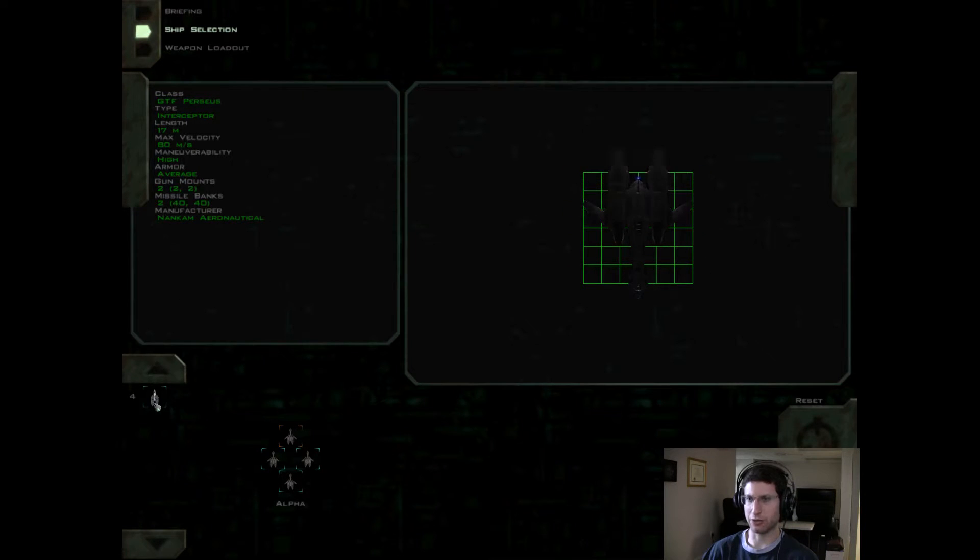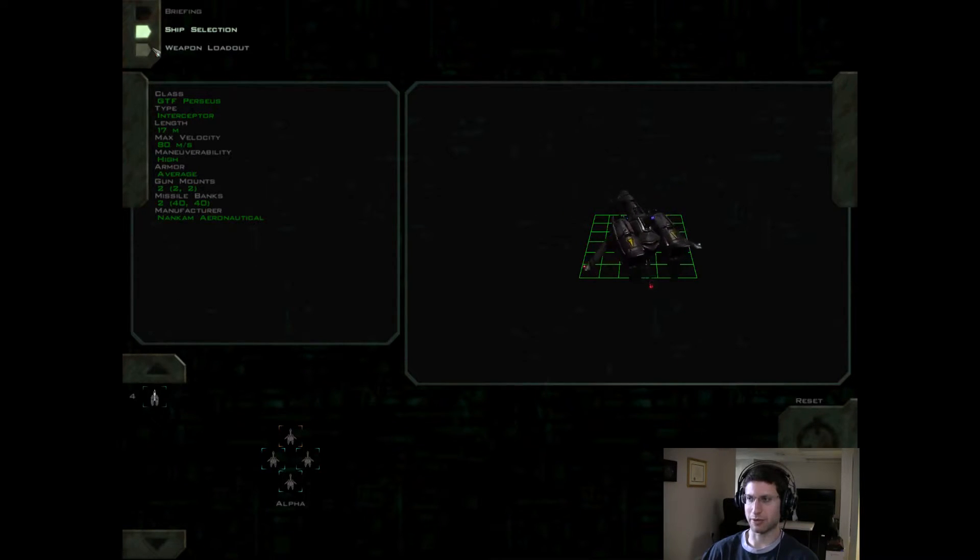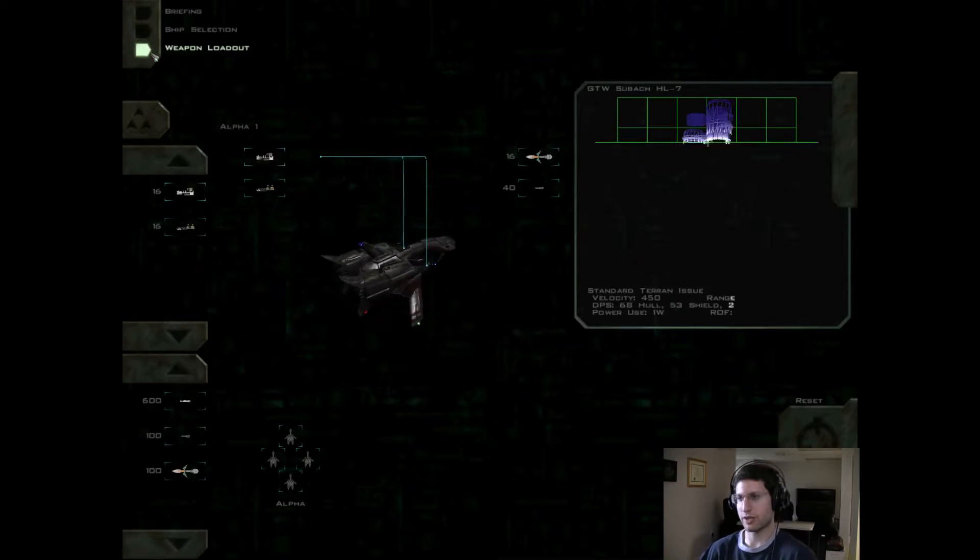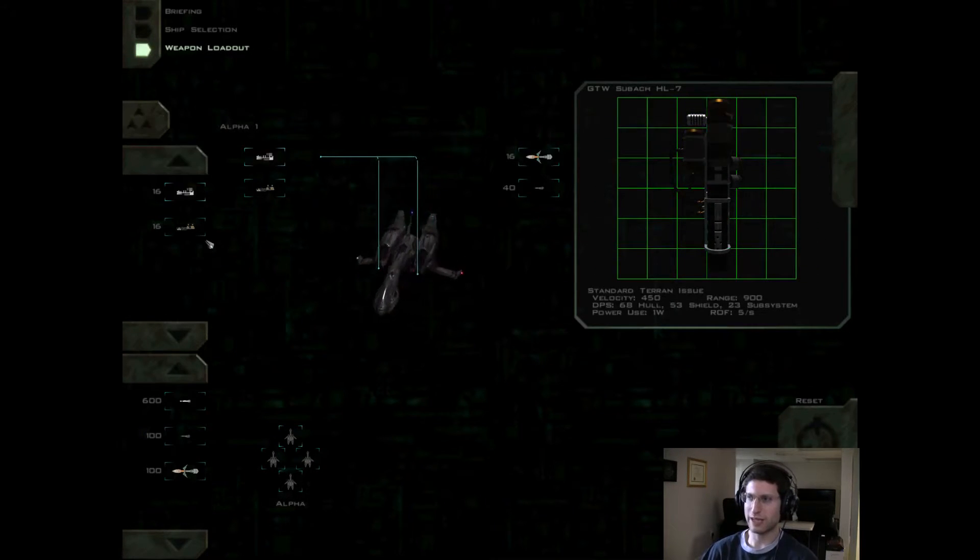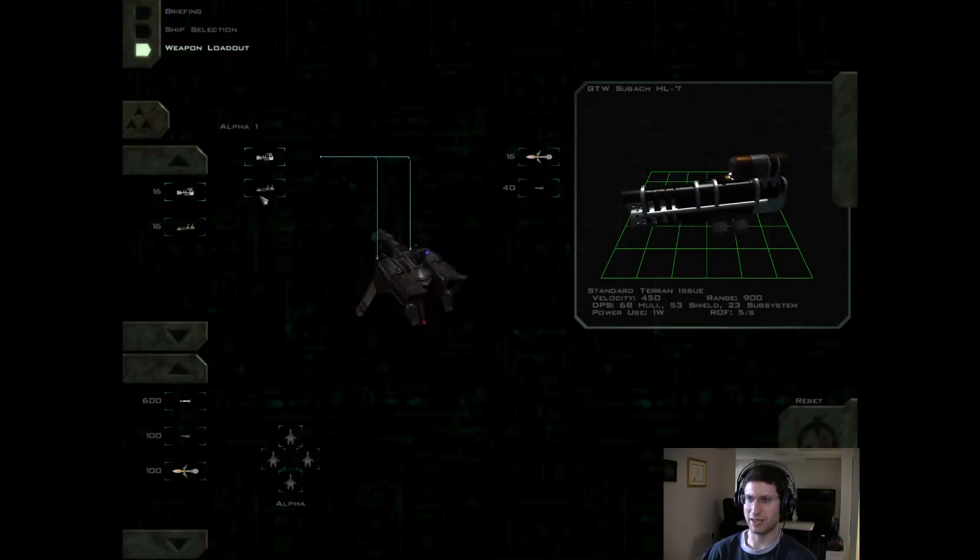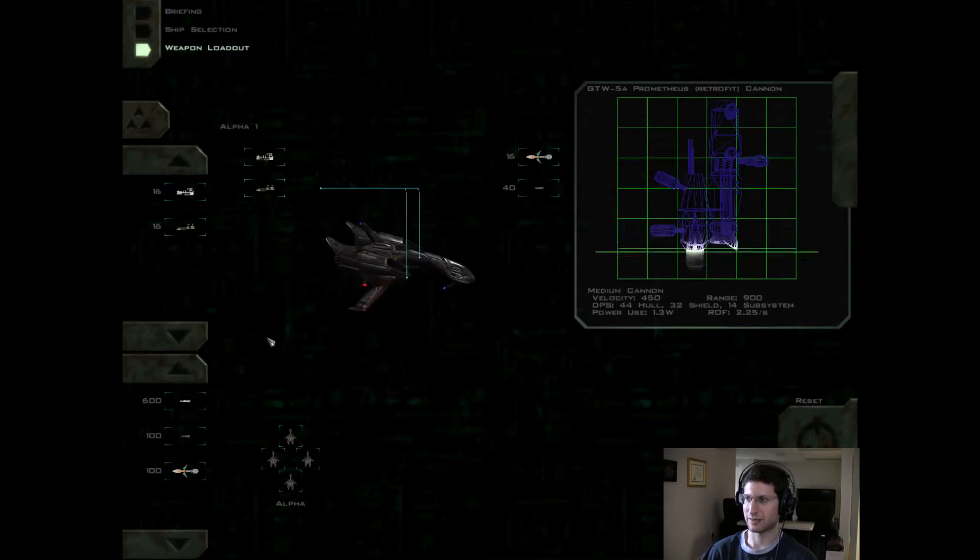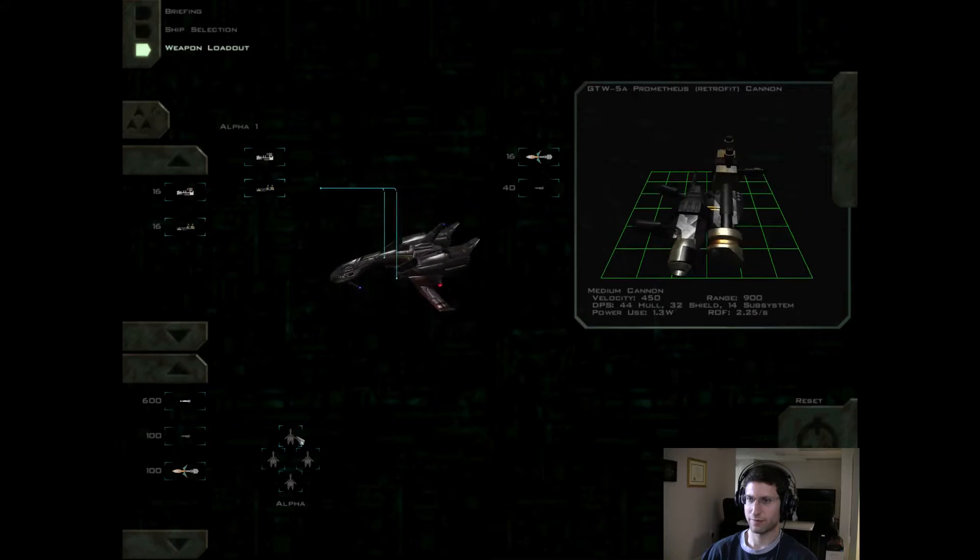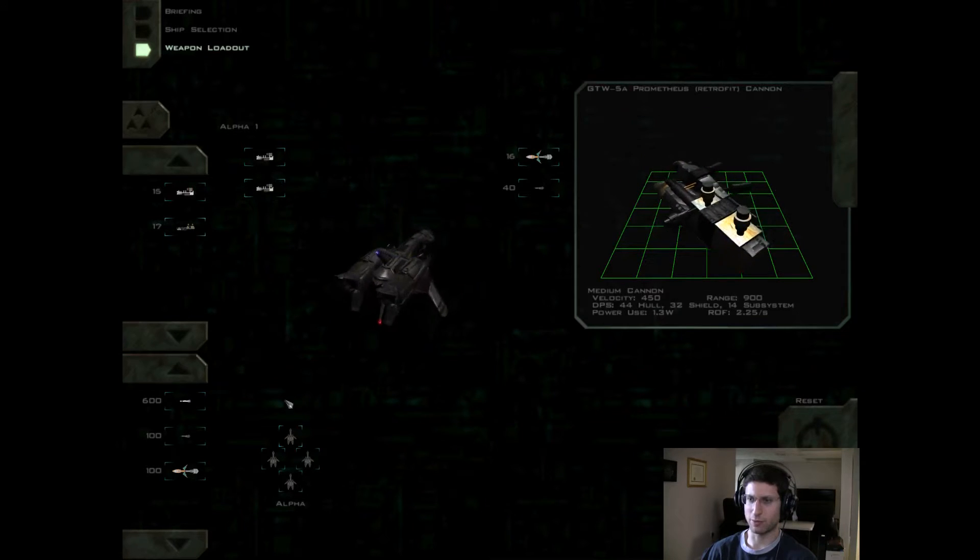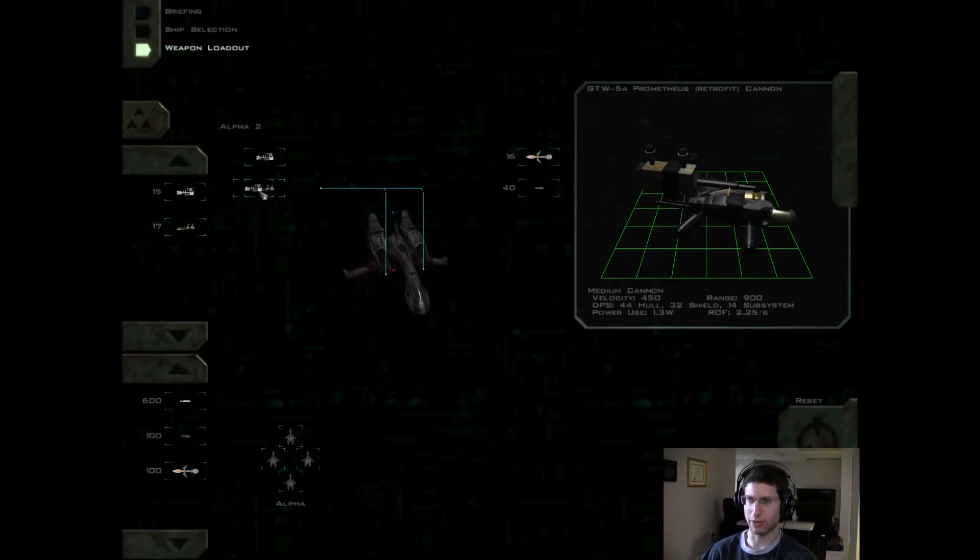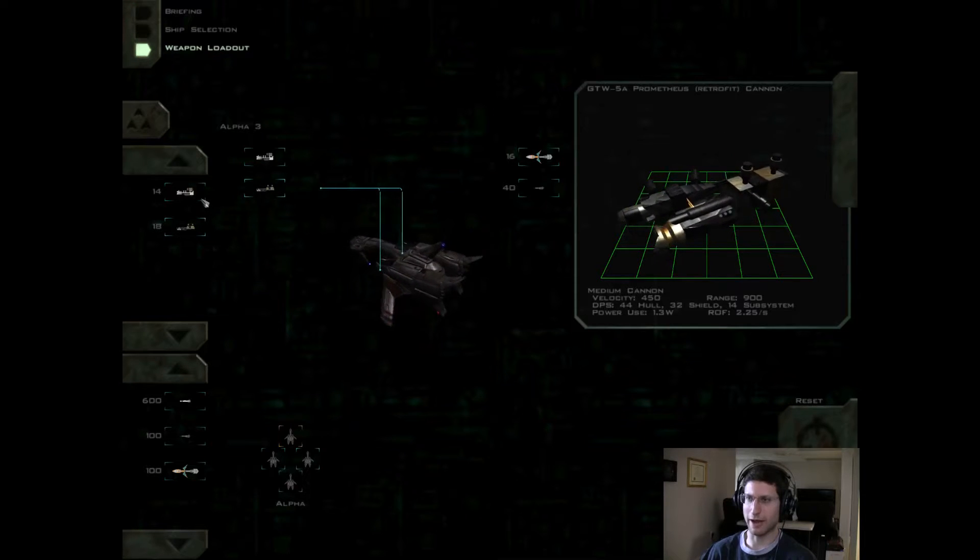We can fly Herc-2s as well, huh? But this is an Interceptor. So you can make one of the ships... Like, what is with the freaking Prometheus cannons? You know, no. Everyone's getting Subachus. Everybody. It's Subachus all around!